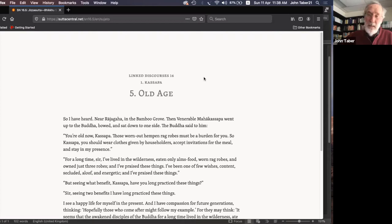At our next meeting, one of the texts will be the story of Angulimala — who was neither a Brahmin nor a follower of another sect, but was a highway robber and thief. The Buddha converts him, and he becomes a follower.